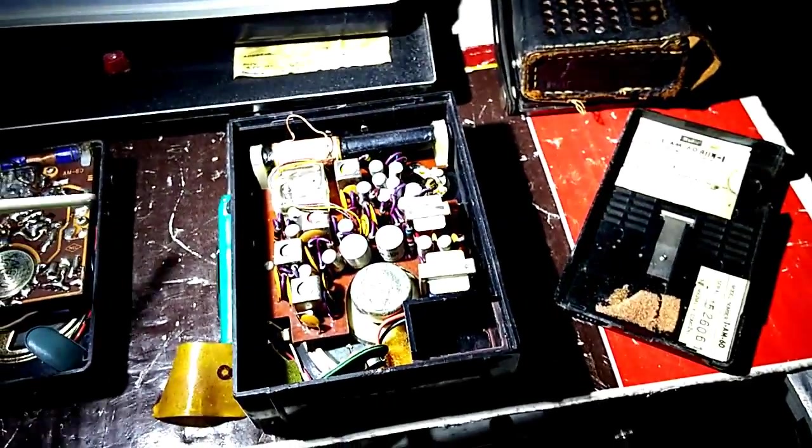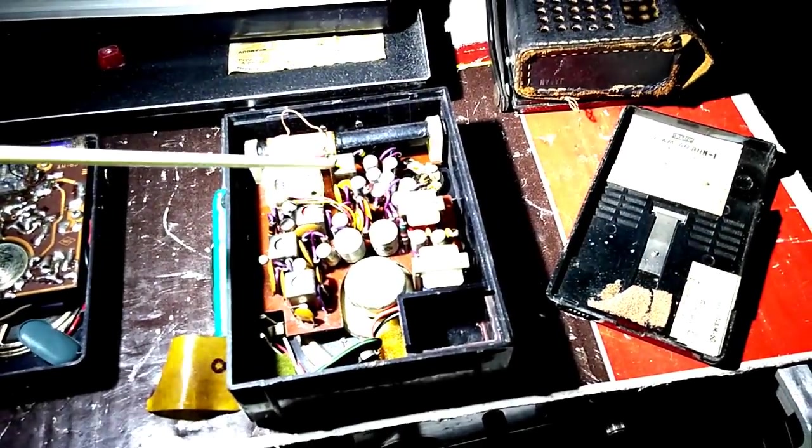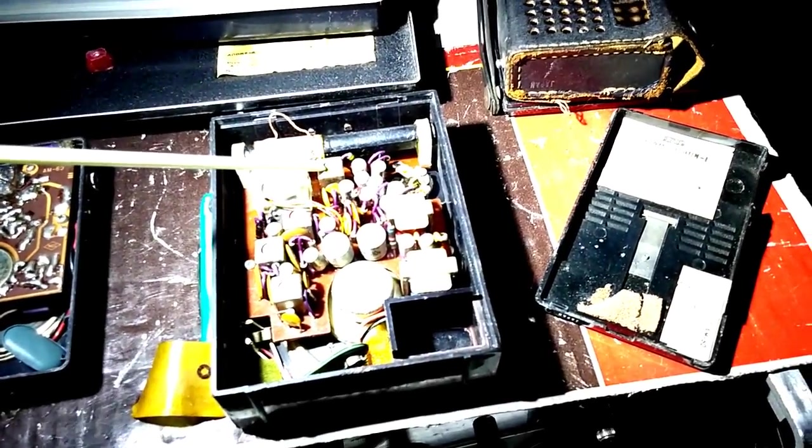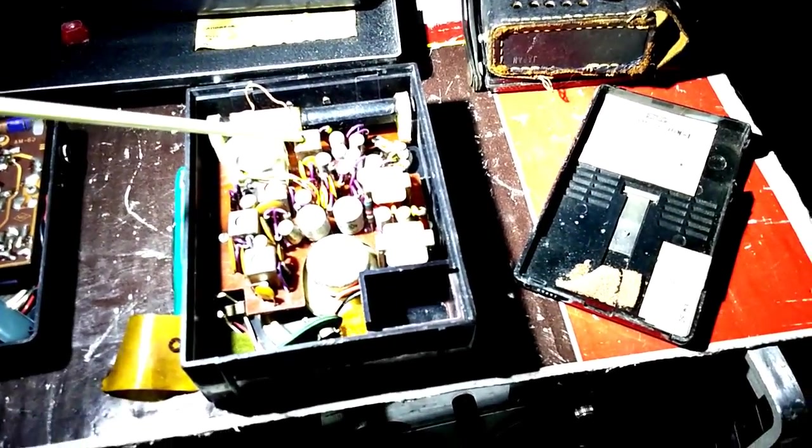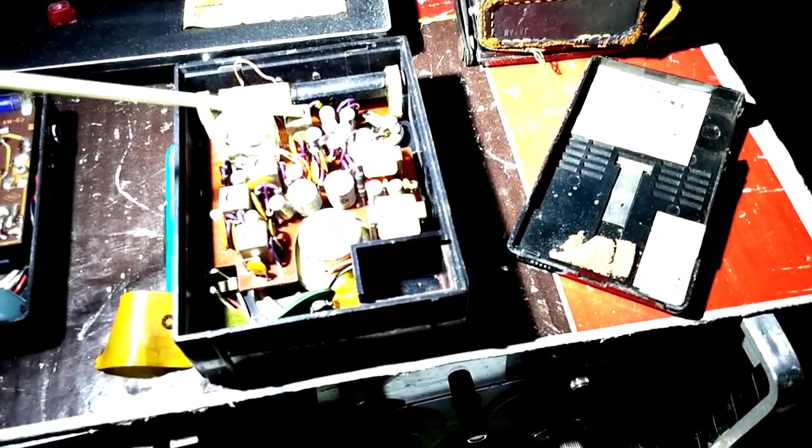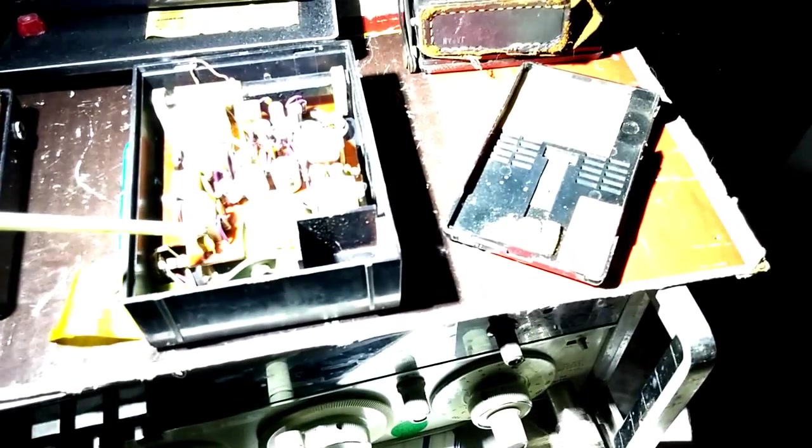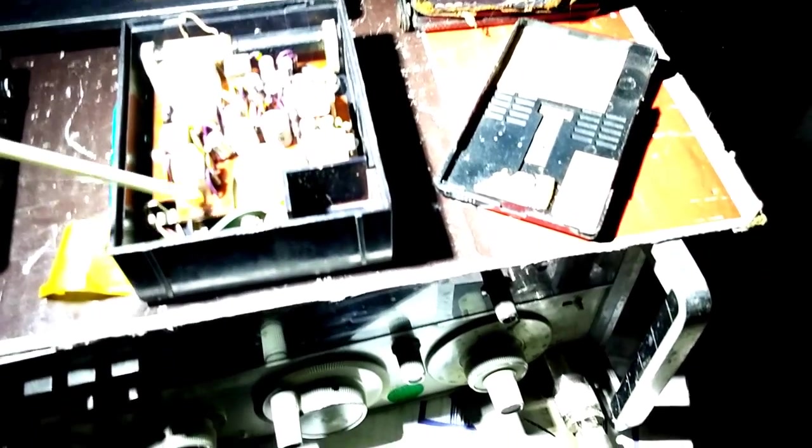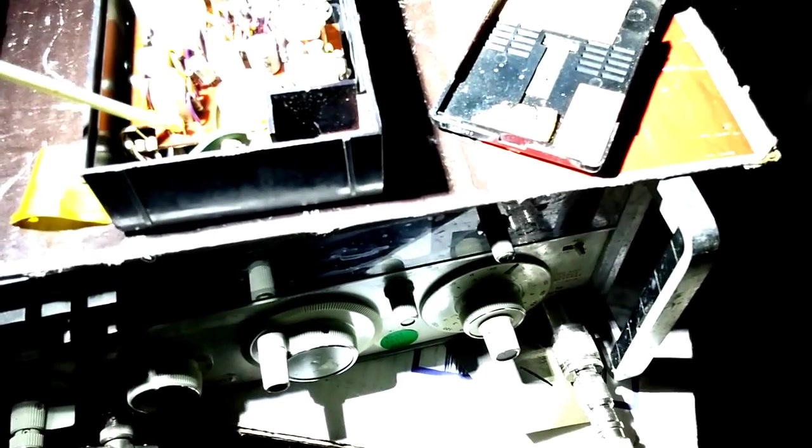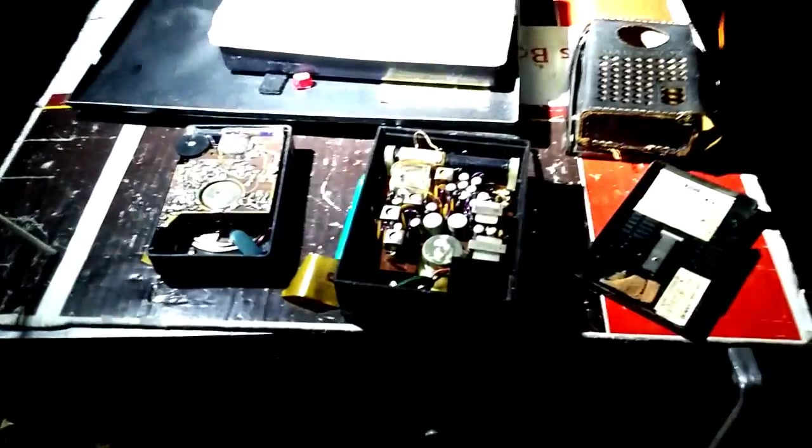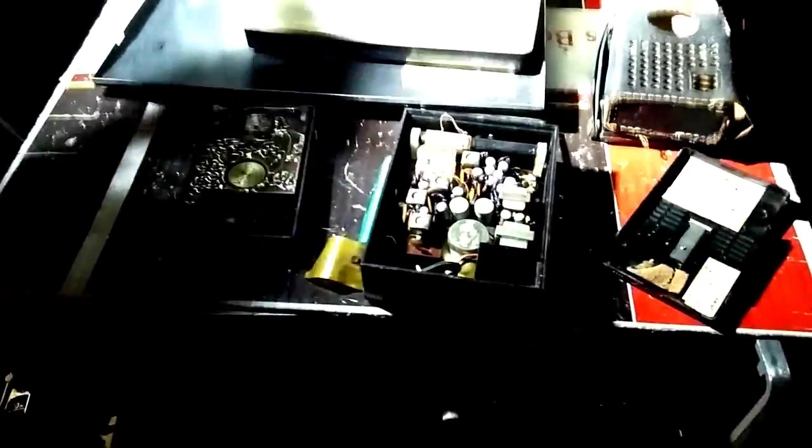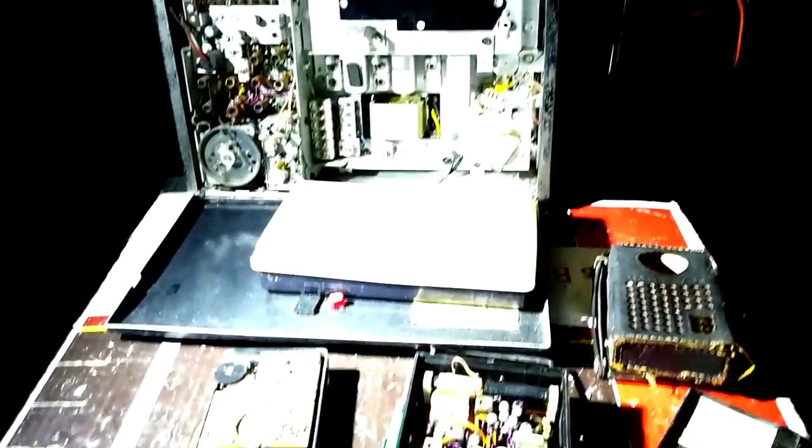So this looks like the oscillator coil, first IF, second IF. And that should be the detector diode right there, that little white thing. And then we have our audio stage, probably a bad transistor too, and maybe a bad capacitor. Let's fire this one up first.